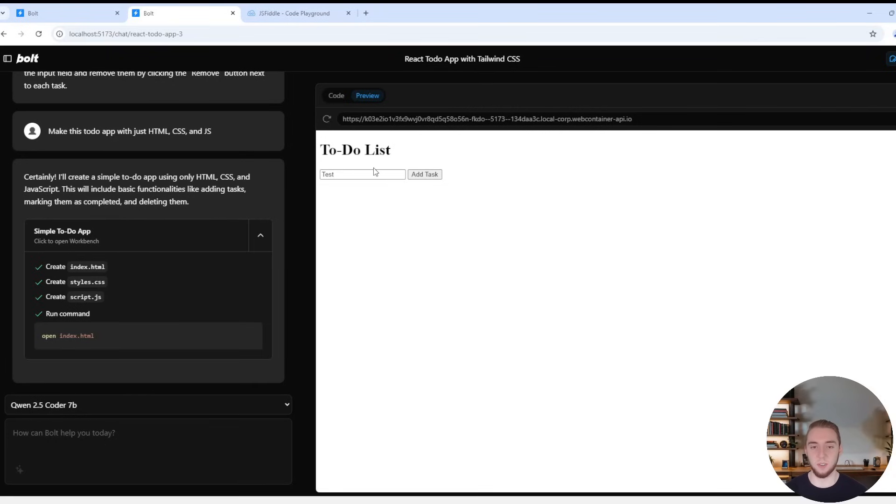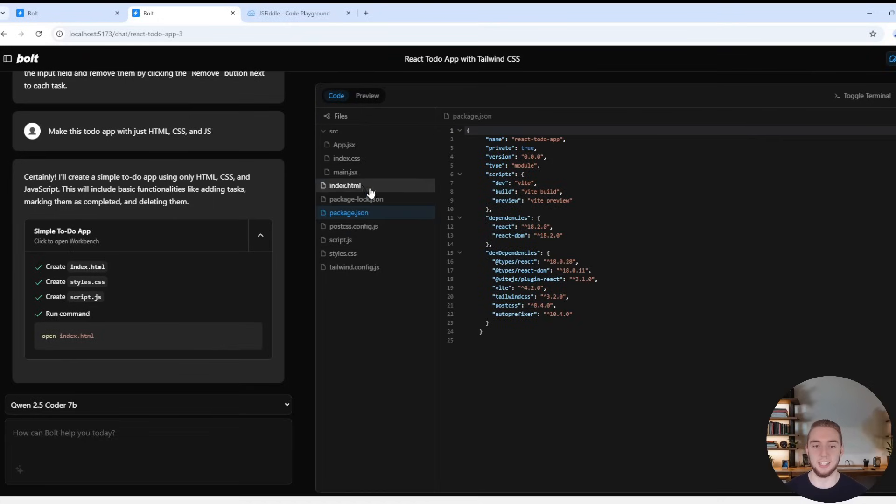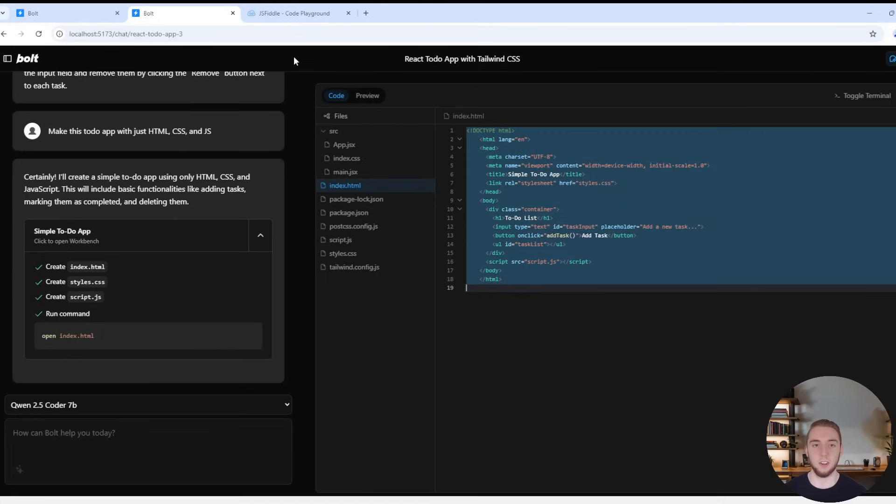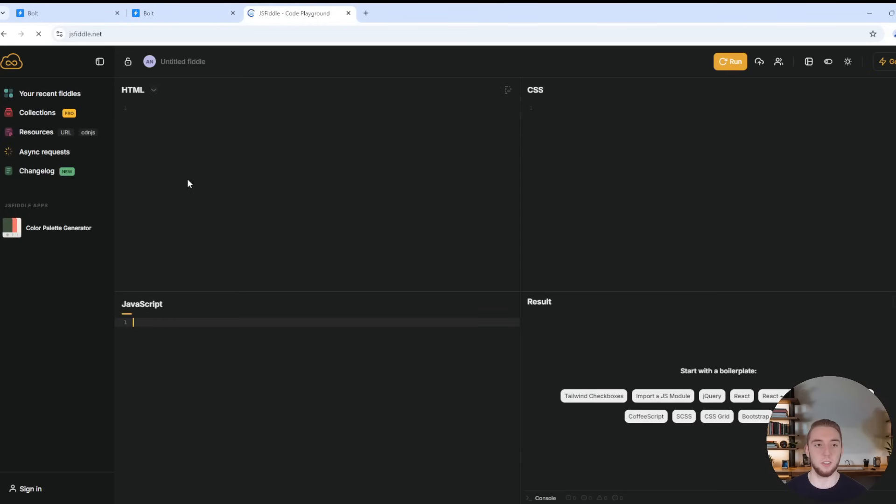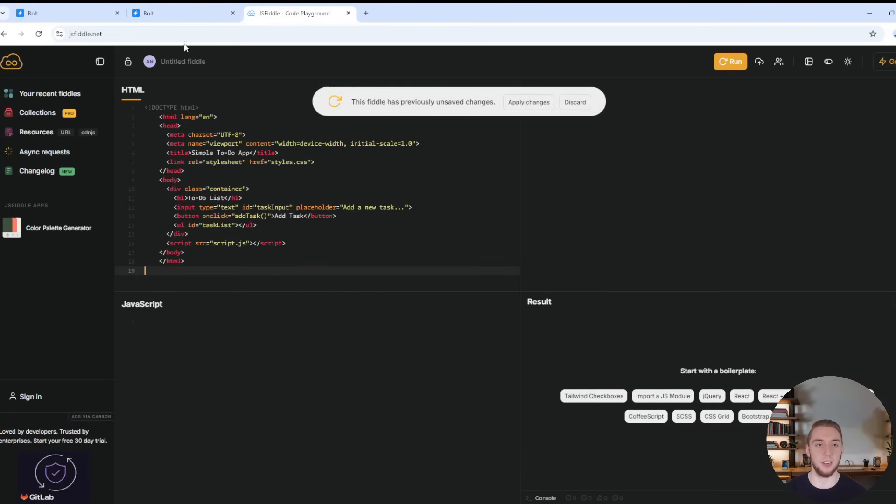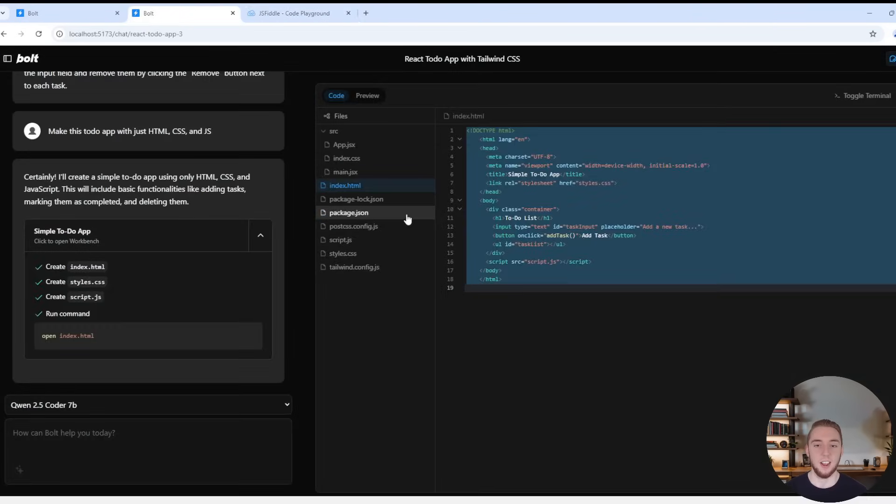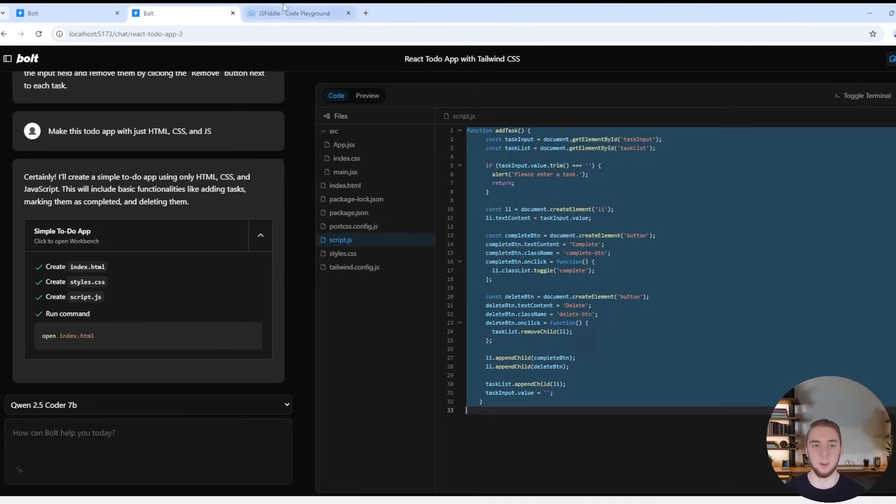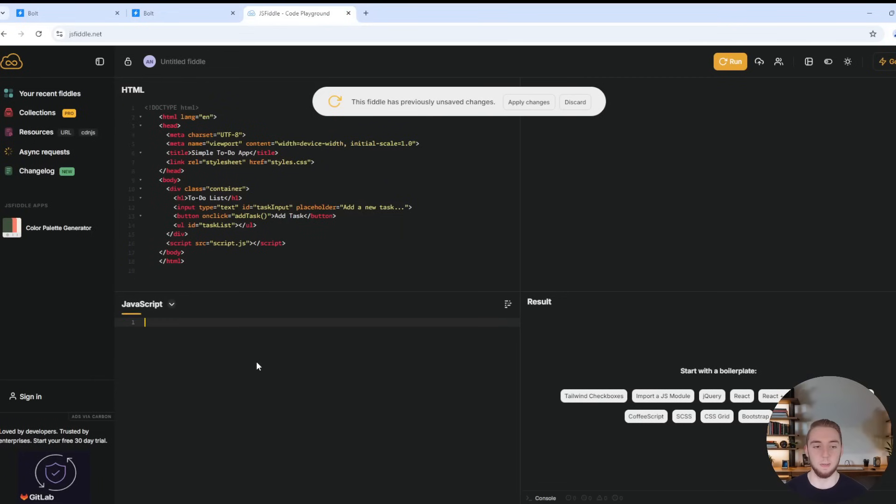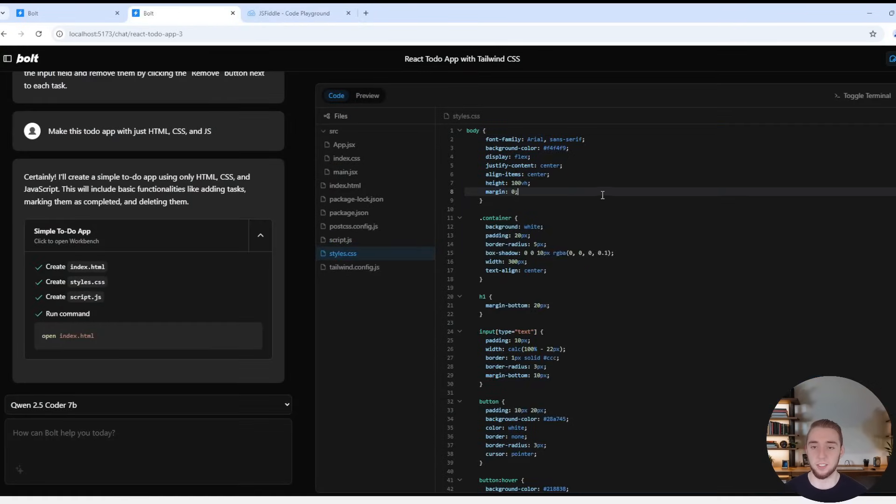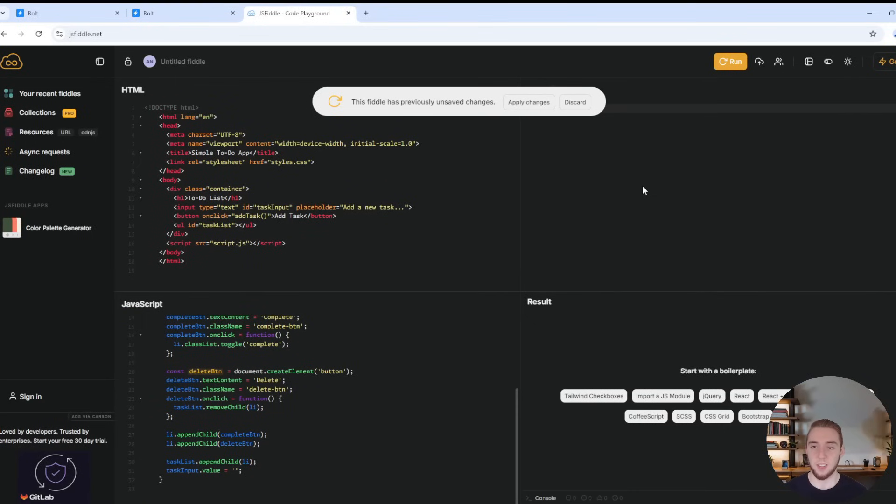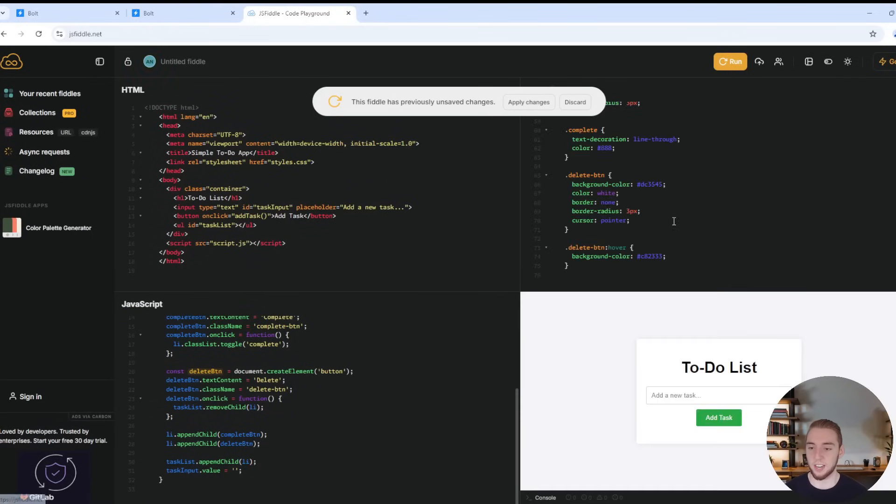So yeah, I mean it doesn't really work, but what I can do is I can take the HTML, I'll copy this, I'll go into this JSFiddle that I have here. Then I will take my script, my JavaScript, and then I will take my styles as well. And we'll see if this works within a JSFiddle. And boom, it does.